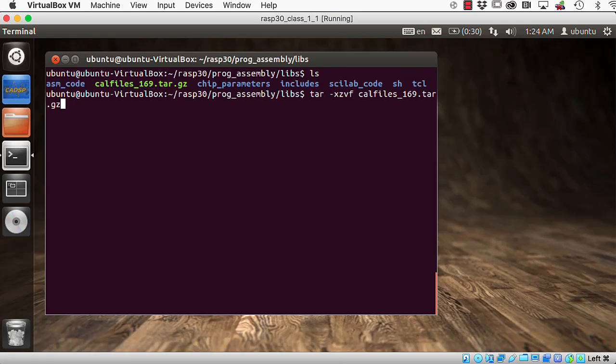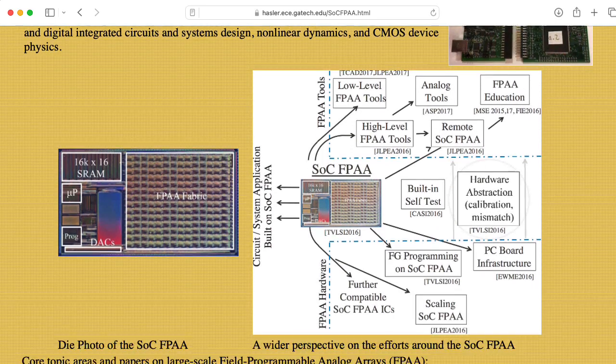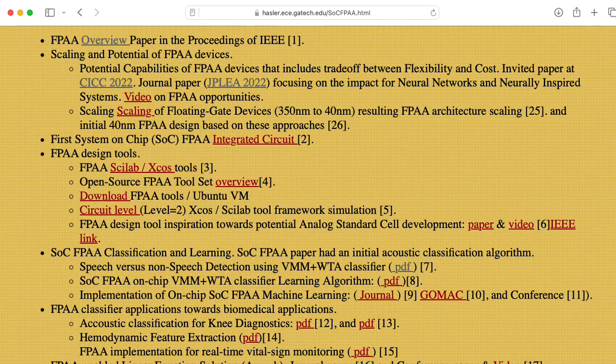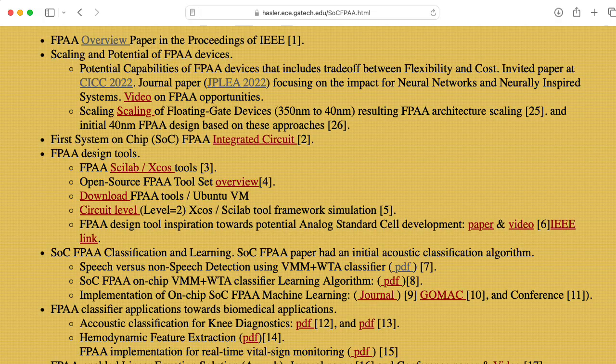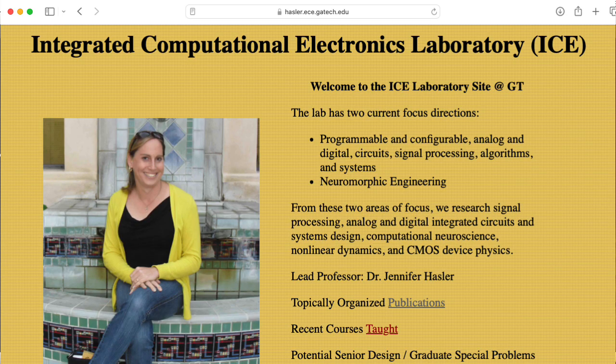Hi there. My name is Aaron Lanterman. I'm a professor of electrical and computer engineering at Georgia Tech, and I'm experimenting with a field programmable analog array that's the result of many decades of work by many graduate students studying under my colleague, Professor Jennifer Hassler.